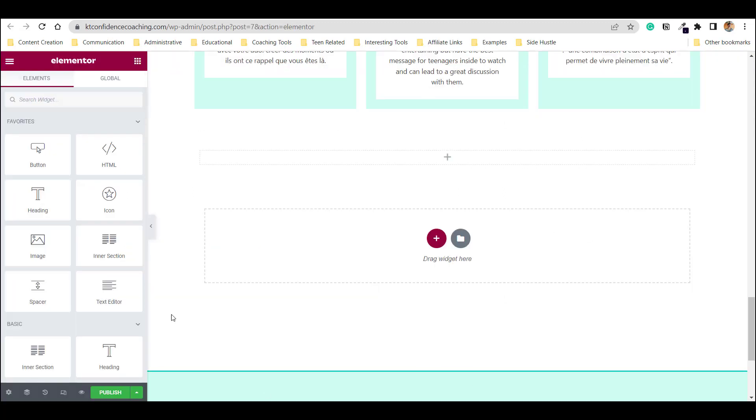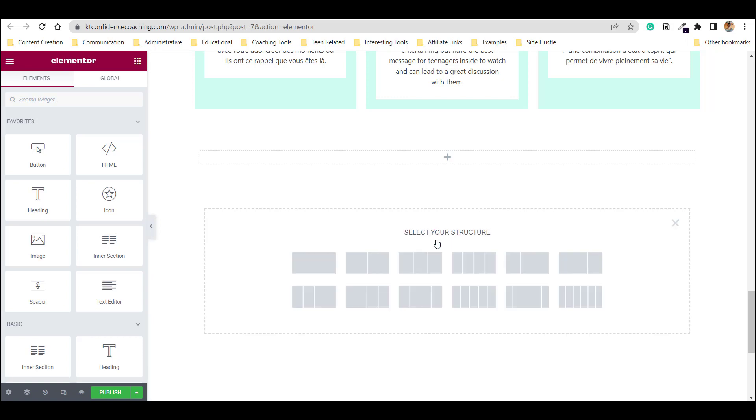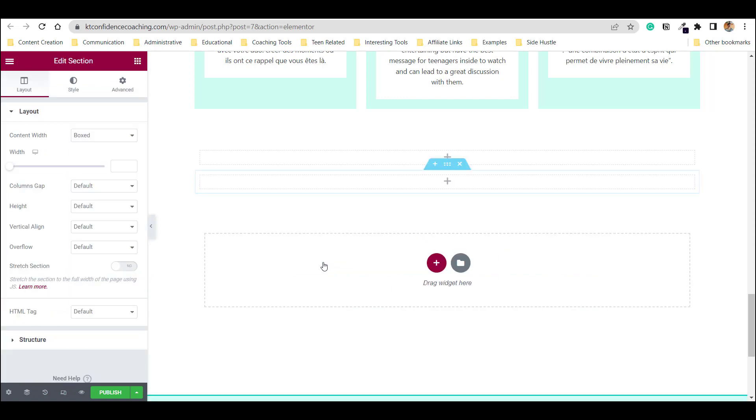So this is my homepage. And what I want is to add a new element where I'm going to add the HTML code of my MailerLite. So first I'm going to click add a section, click this structure.